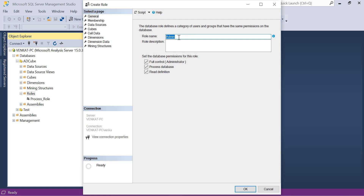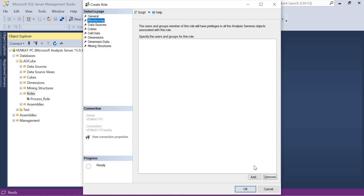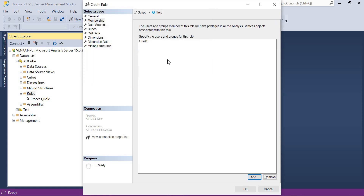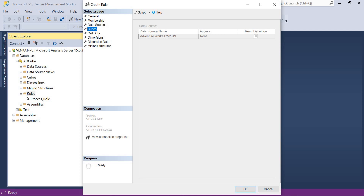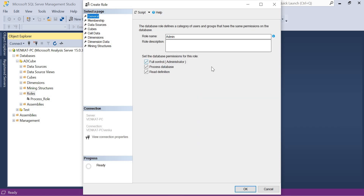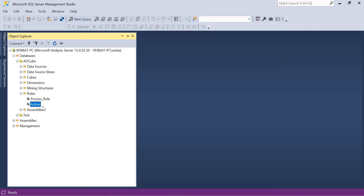I can change the name to whatever I want, but it should suit my purpose. Now go to Membership and add the list of people who belong to this role. I only have one user available — 'guest'. Click OK. Under Data Sources and Cubes, you can see everything is accessible. Earlier I had an option to deselect things, but now I don't, because I already gave Full Control. The people who log into the Admin role can do whatever they want on this particular analysis database 'AD Cube'. Click OK.